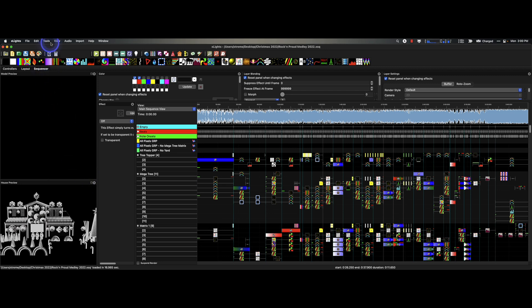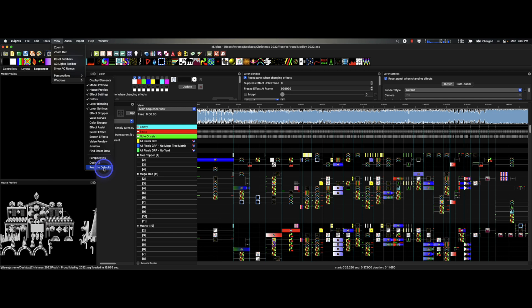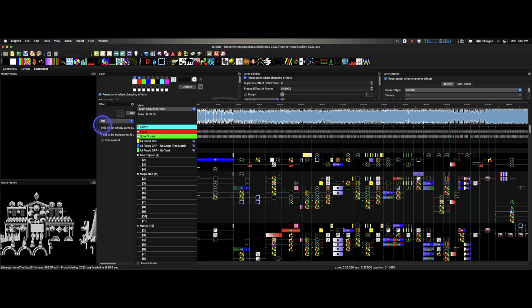So once again, View, Windows, Reset to Defaults and you will see all of these for your viewing pleasure.